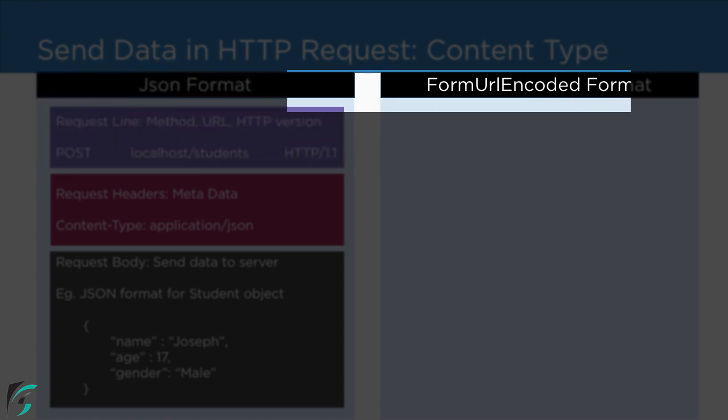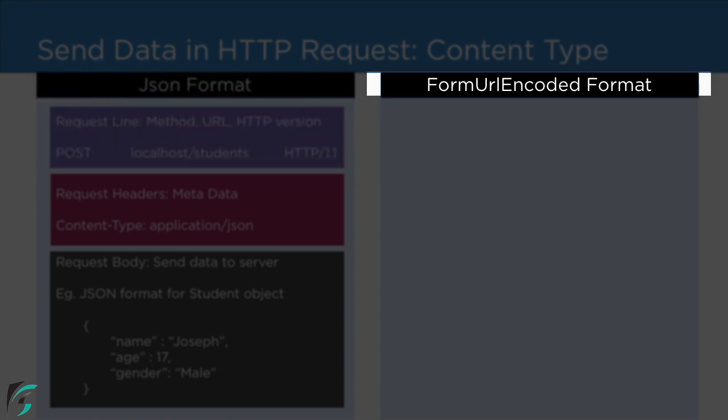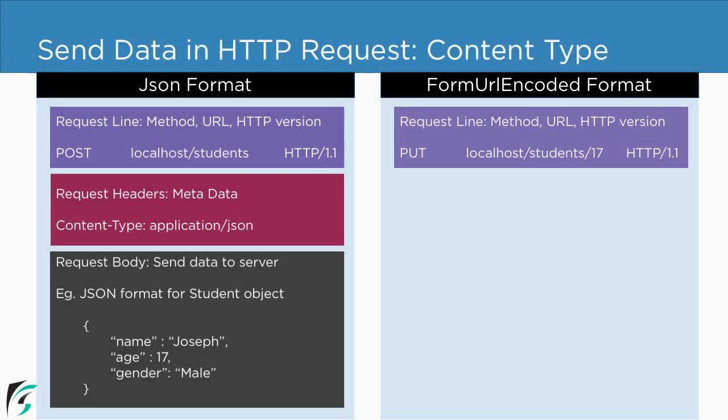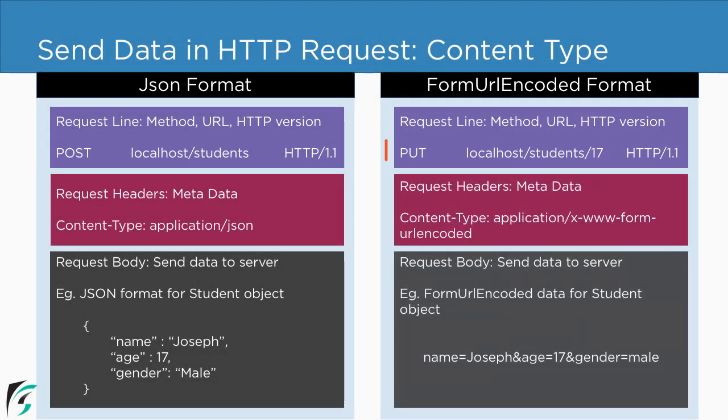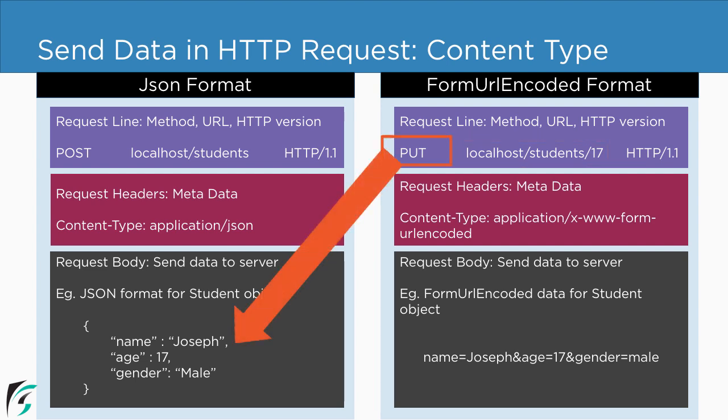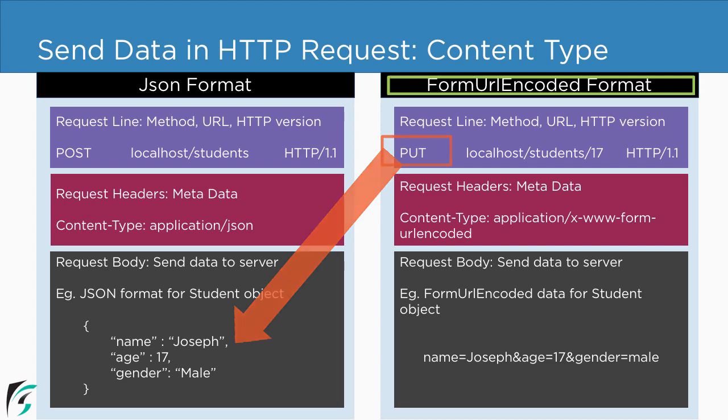So in this video, we are going to focus on how to send data to the server by using form URL encoded format. For that, we are going to use the put request. And this time, our URL will contain a path parameter such as an ID in the end. Now you can also perform the put request using the JSON format. But since I want to show you how to send data to the server by using a new format, so let's check it out.